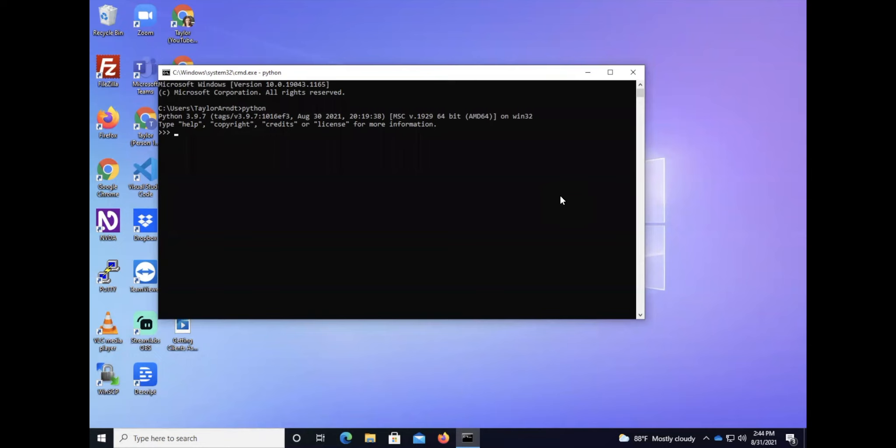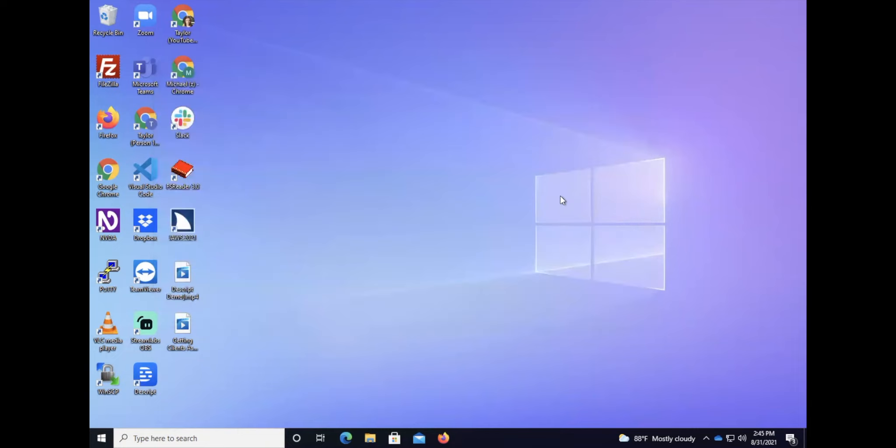You're at this interactive Python prompt. I'm going to get out of here by typing quit, and then I'm going to type exit in the terminal. Python's installed.